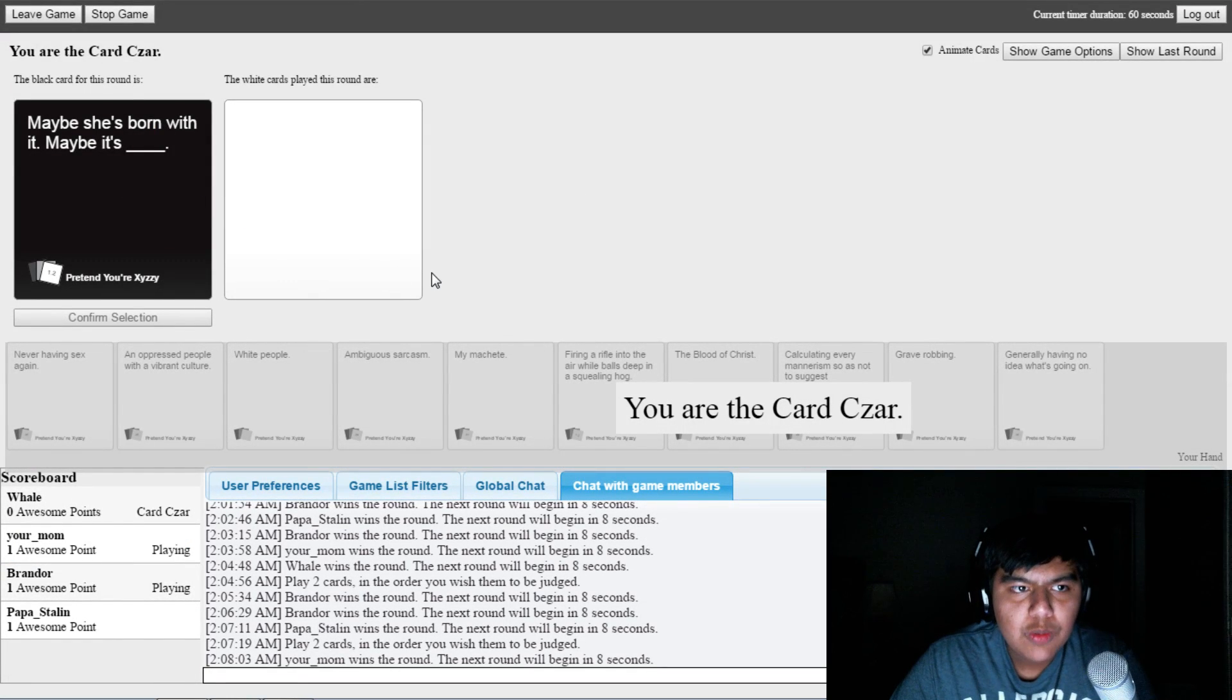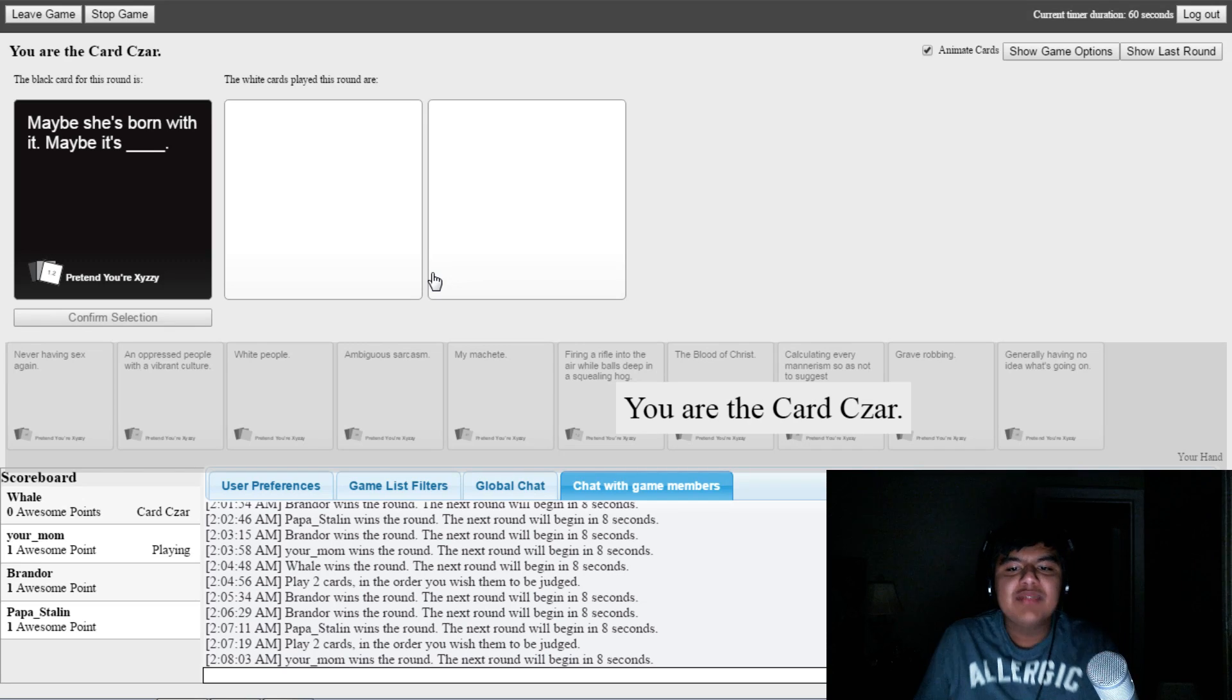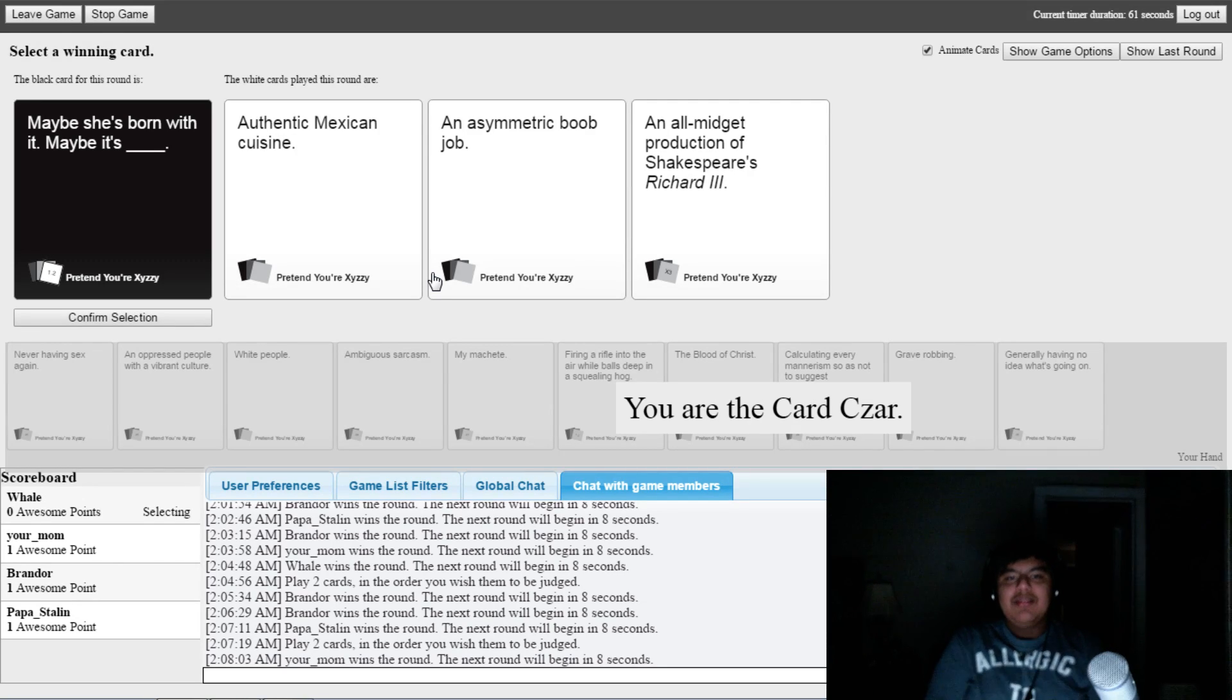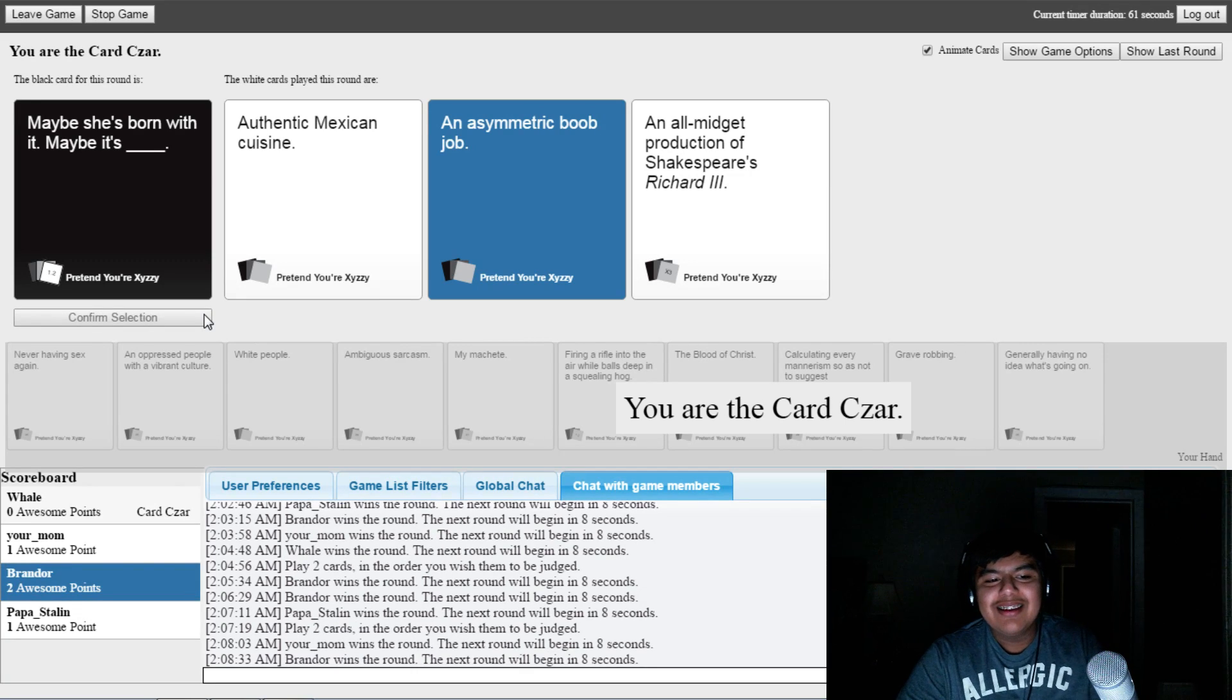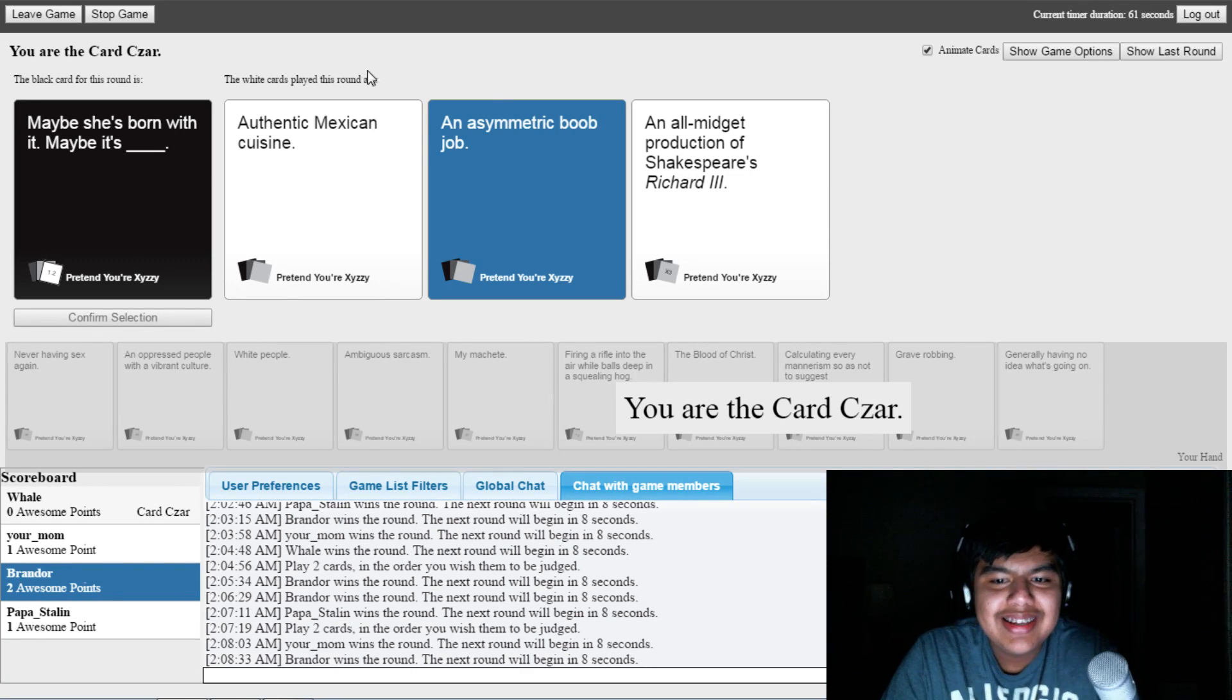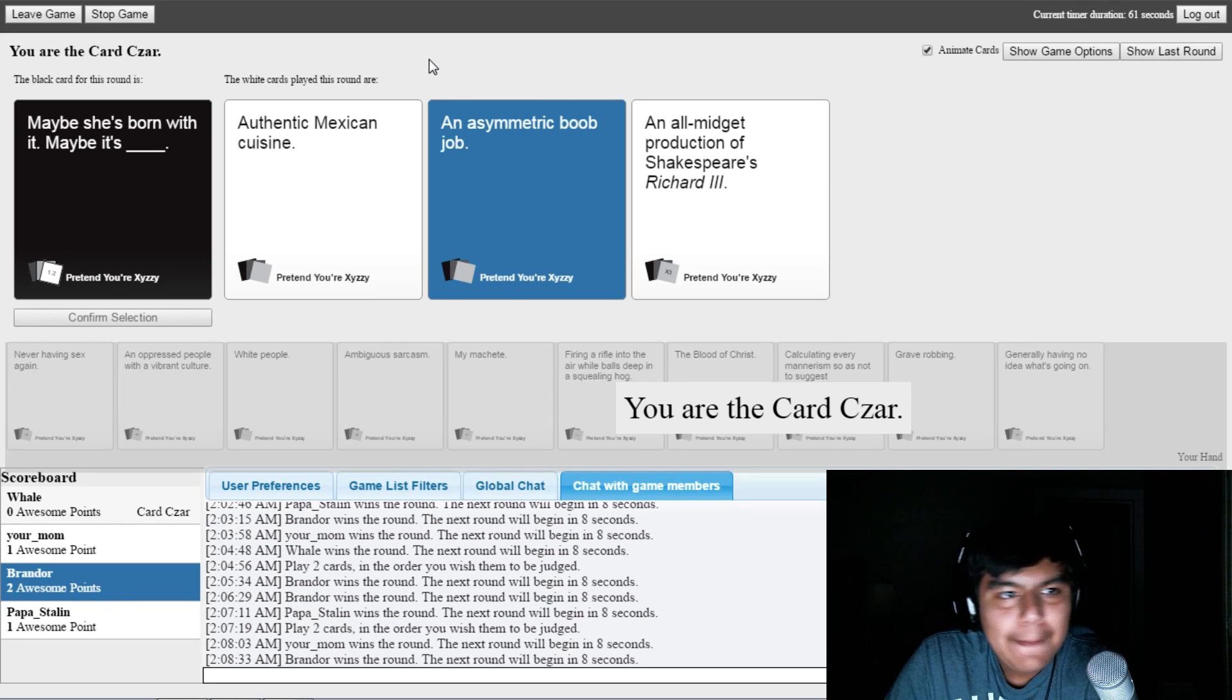No, maybe she's born with it. Maybe it's blank. I thought there's going to be a niseric boom jump. Dude, that's obviously- No! Dude, I need to get on the board here.